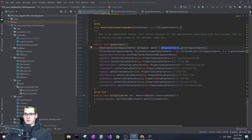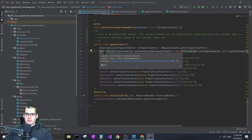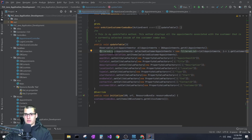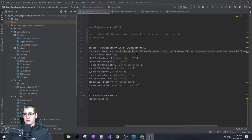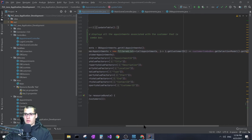Then I wanted to take that list and filter it by customer ID. On the next line I created a FilteredList of appointments. The FilteredList class is similar to an observable list, but as the name implies, it filters a list for you. I set it equal to a new FilteredList, and the first argument is the list you want to filter — in my case the all-appointments list I created on the line above.